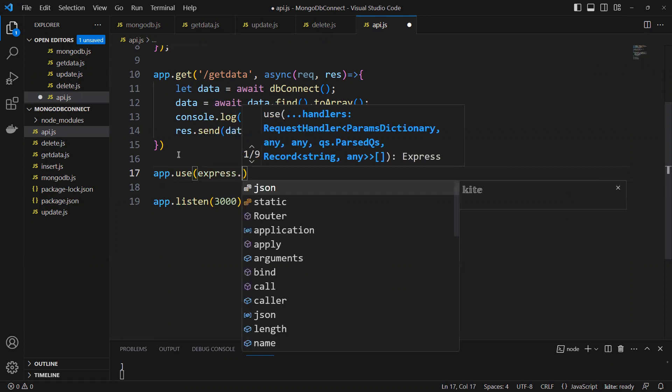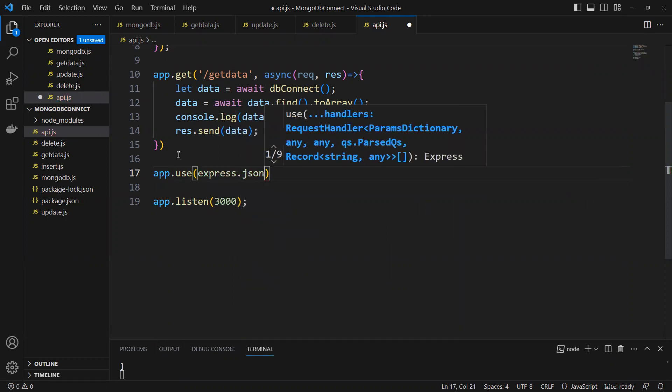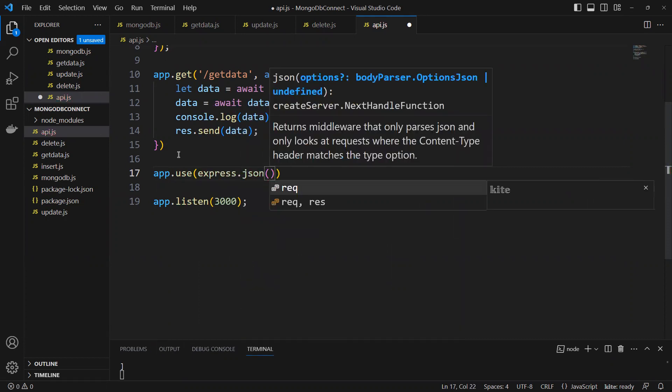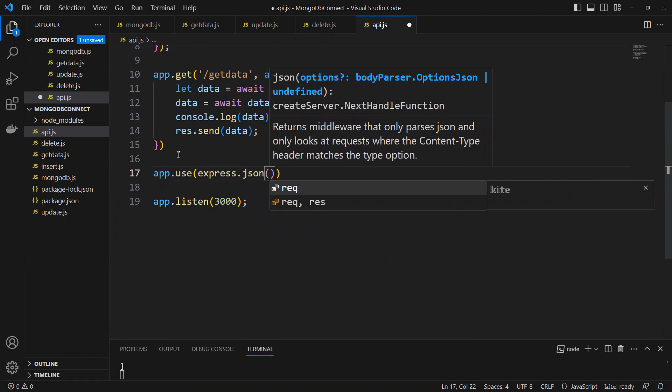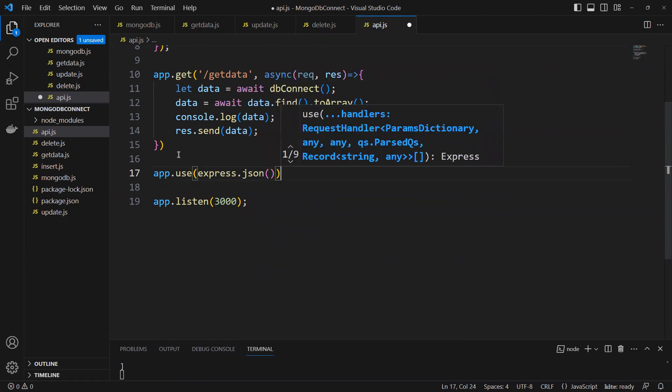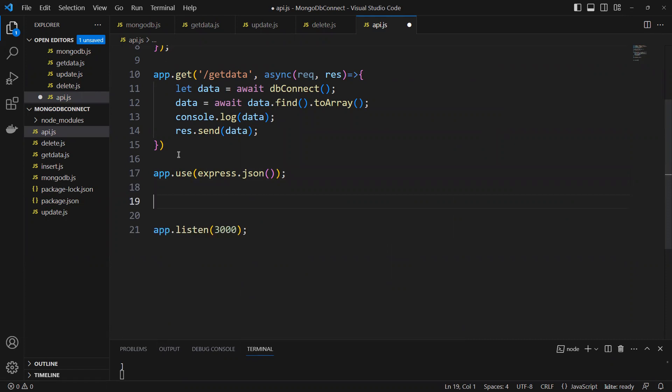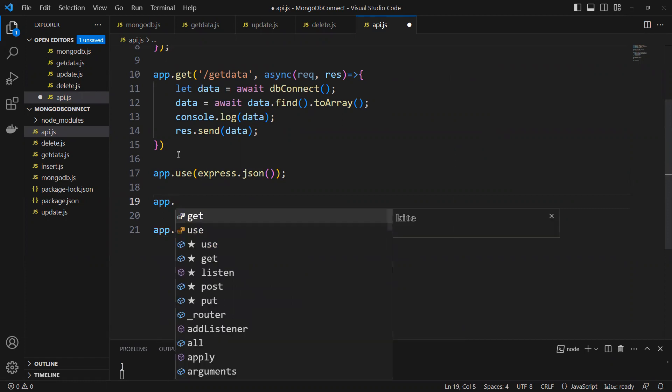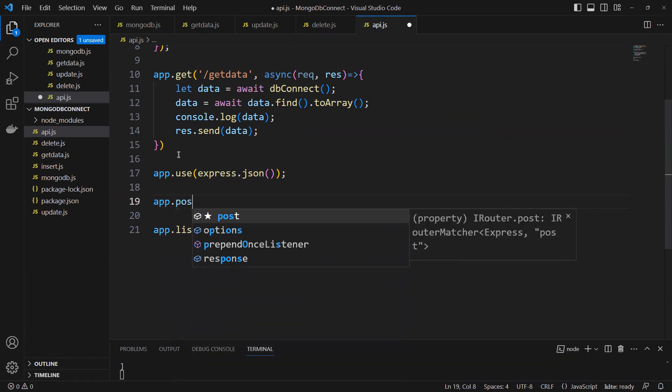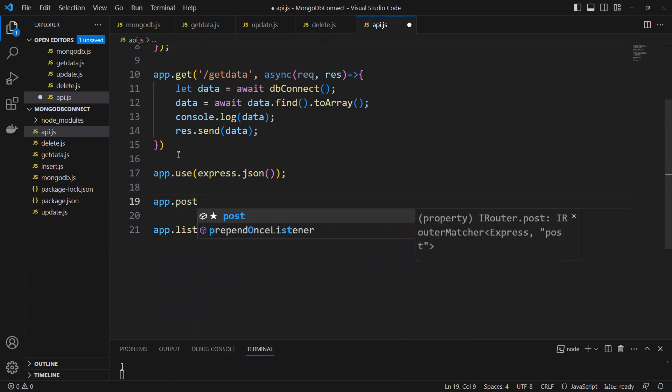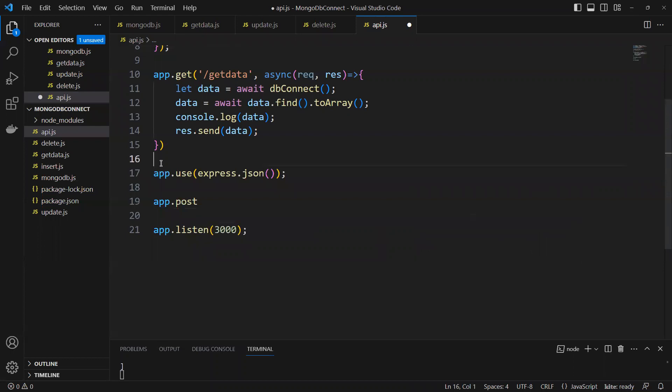We need to use express.json. Why do we need that? Because this time whenever we're going to use that, we need to pass that value. I will create app.post this time. We need to insert so I will put that app.post.